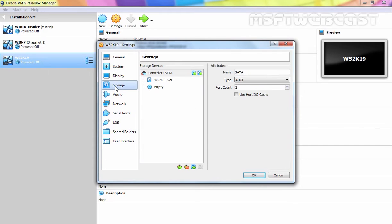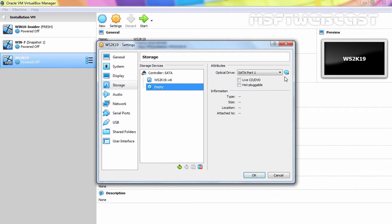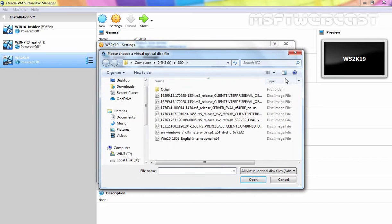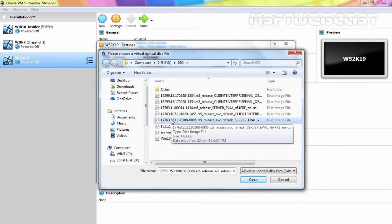Now I am going to click on Storage as we are going to mount the ISO image to install Windows Server 2019 on this virtual machine. Let's click on Empty and here I am going to select the ISO image which you can download from Microsoft TechNet website. The link to download this ISO image of Windows Server 2019 Evaluation Edition is also given in the description area.